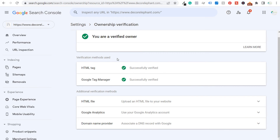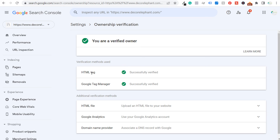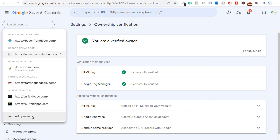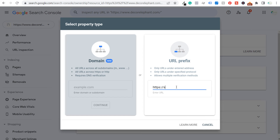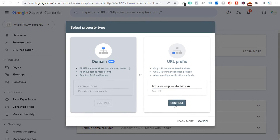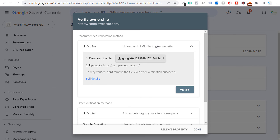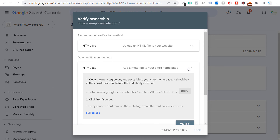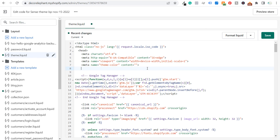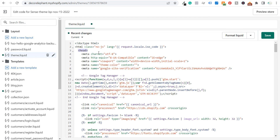To use the HTML tag method, go to Google Search Console, add a property, enter your URL, and click continue. One of the verification options will be HTML tag. Simply copy the HTML meta tag provided, go to the back end of your Shopify website, and paste it in the theme.liquid file — you can place it above or below your Google Tag Manager code, somewhere in the header section. Click save and your website will be verified.